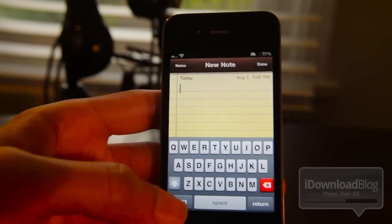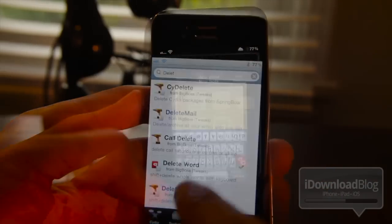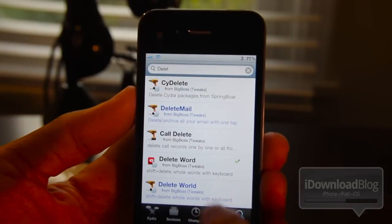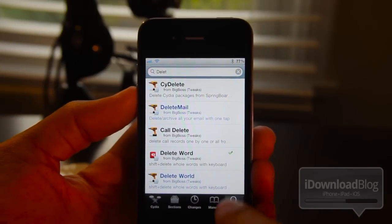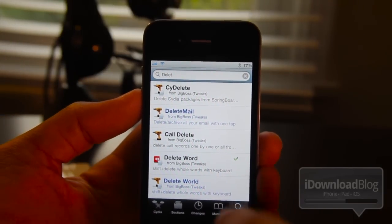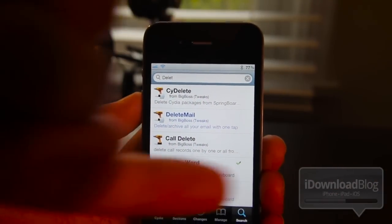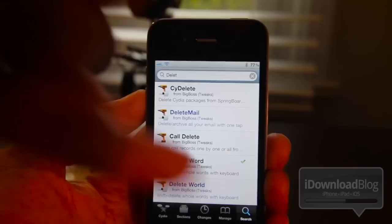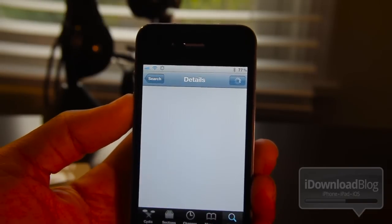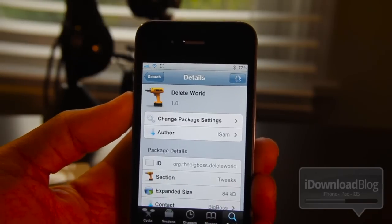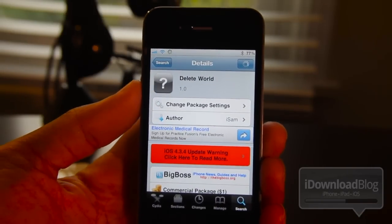So that's how it works folks - that is Delete Word. Very simple, very easy, very familiar if you use a desktop. Now again, Delete World is the paid premium version of Delete Word, and it allows you to delete to the right as well. So that's the main difference between Delete World and Delete Word.